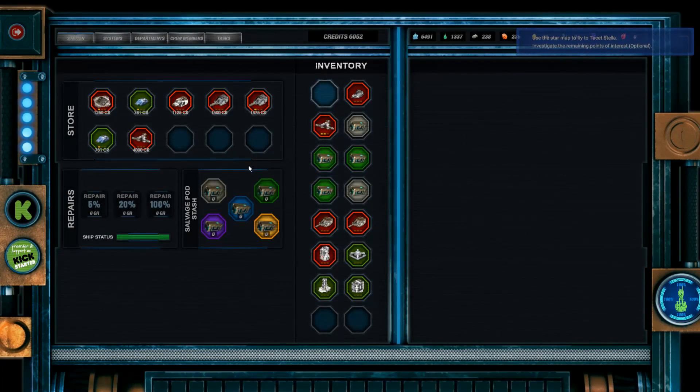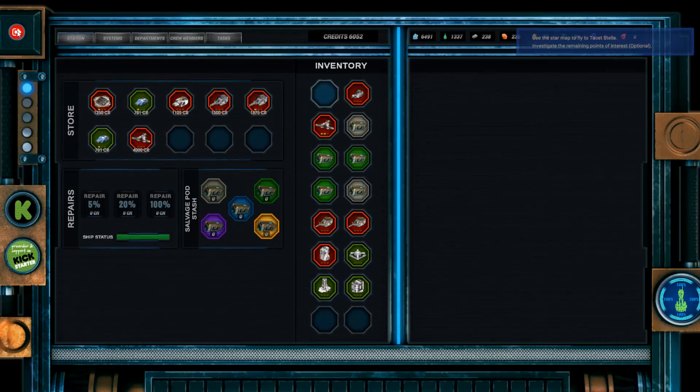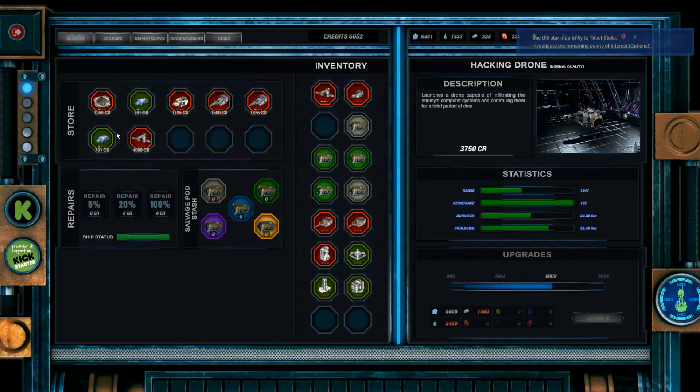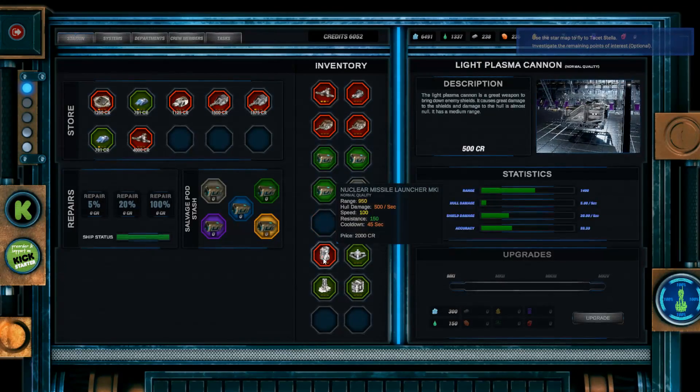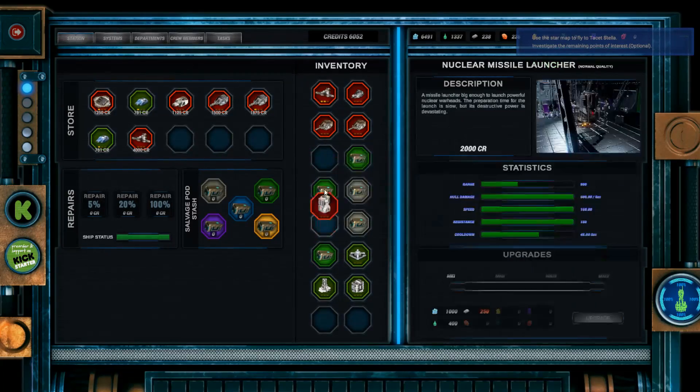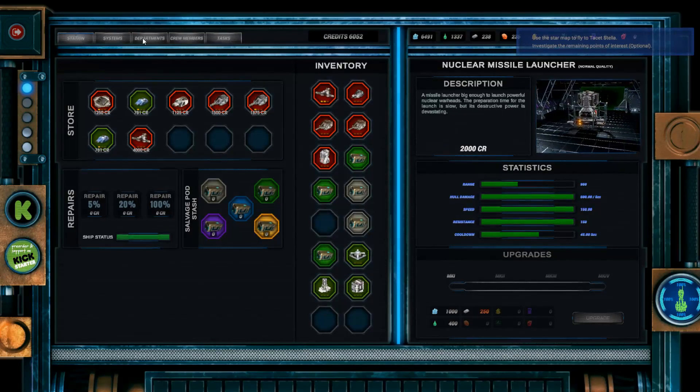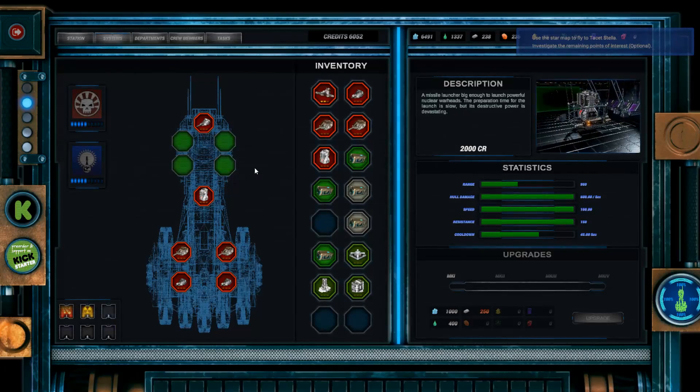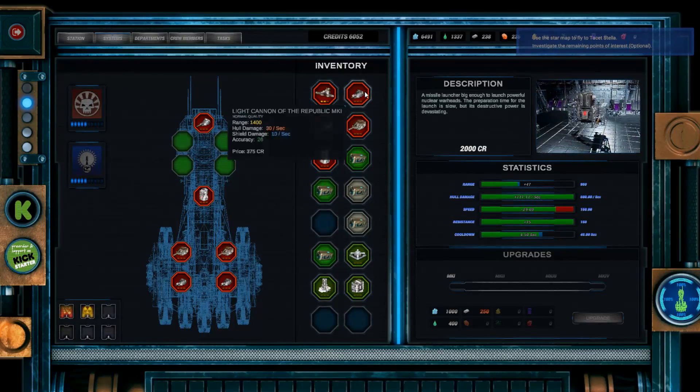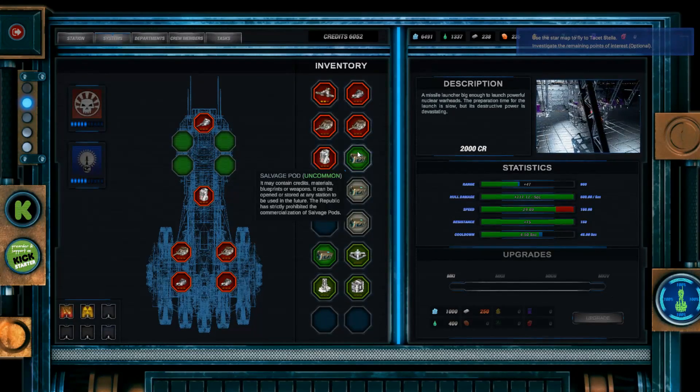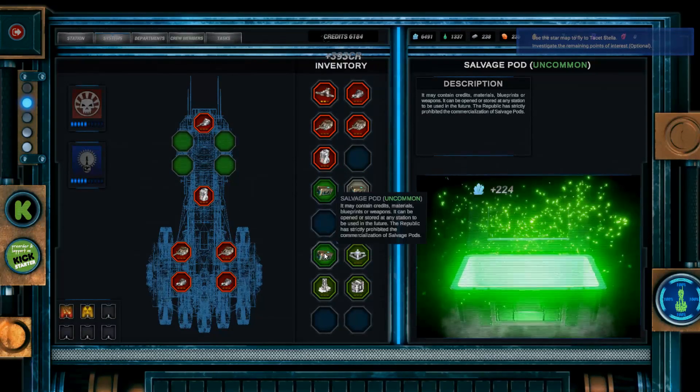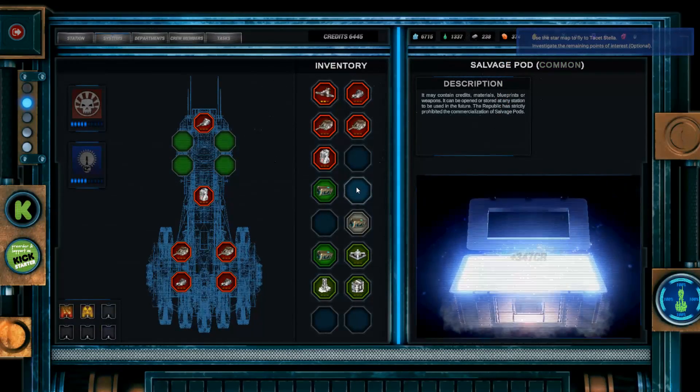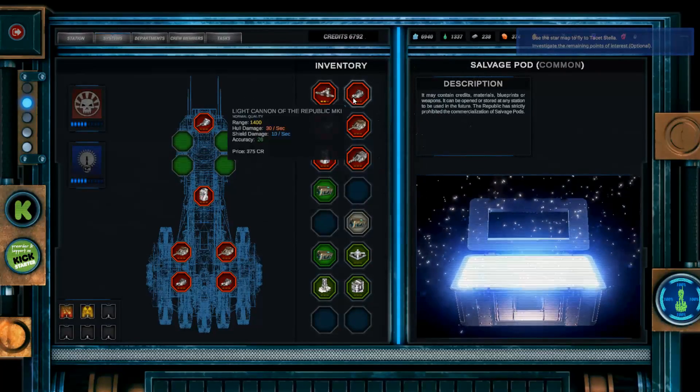Captain, our scanners detect multiple signals in the area. Maybe we should investigate them before warping to tacit Stella. Perhaps someone needs our help. Okay, that's good. Give you some reason to stick around, I guess, for a little bit. So what has this just given me? That was weird. Are these all the pieces of equipment off that last ship? I don't know why it's giving me the equipment off the ship. Surely they need that.